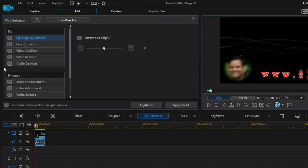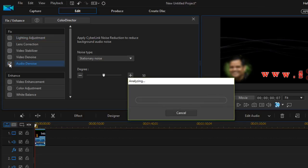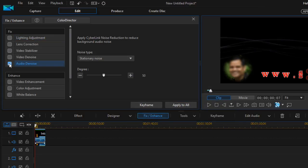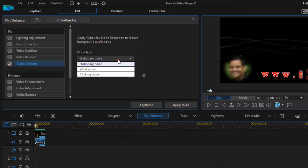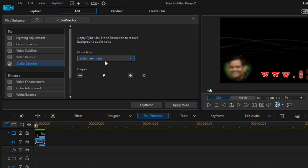Then click on Audio Denoise, and over there you can select stationary noise, wind noise, clicking noise - these kinds of noise you can remove. You can also select the degree from here.